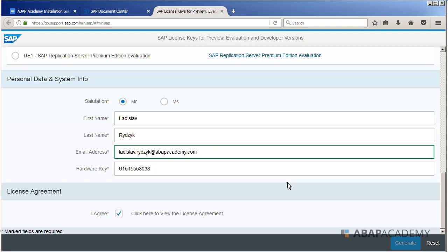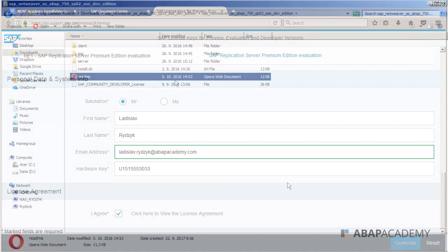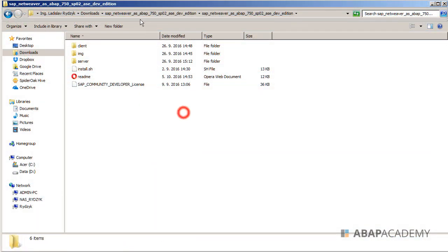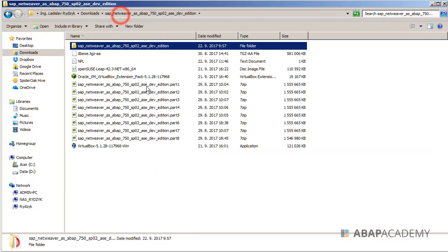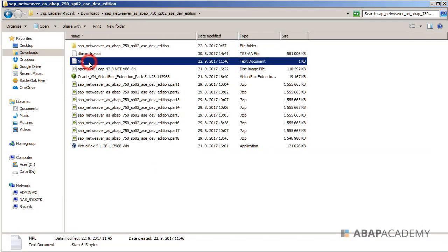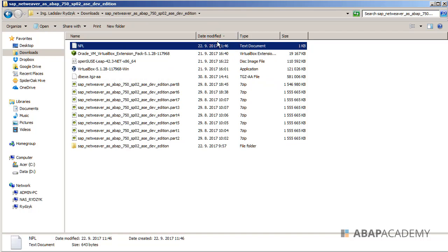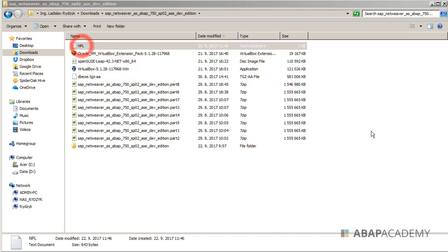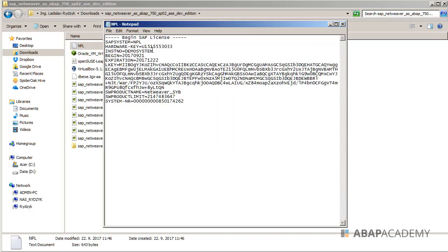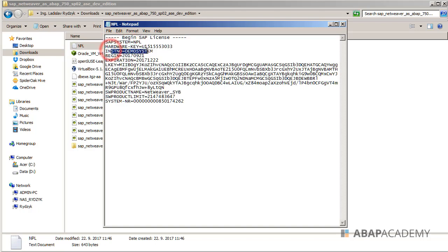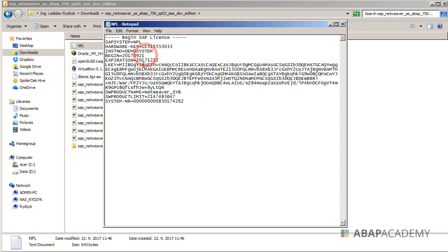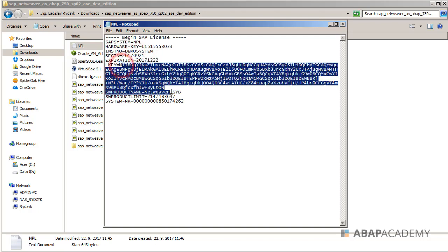So let me go directly inside of my folder where I have all the downloaded files. So here is my installation, and when I sort by date, this is the newest file. So this is NPL file. When I double click on that, you can see how this installation looks like. So inside is SAP system name, your hardware key, installation number, since when this SAP system is going to be valid till when, and some license key which is generated.